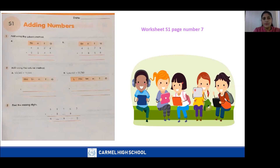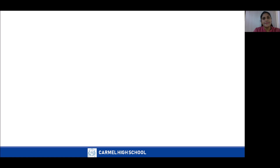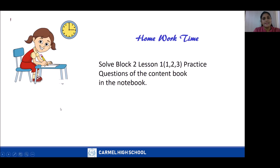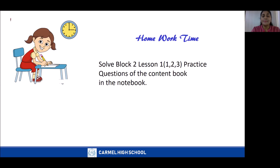I believe you will all complete your worksheets and the homework. For homework, solve Block 2, Lesson 1, questions 1, 2, and 3 — the practice questions of the content book. Children, I hope you have all learnt how to add large numbers using the column method. Practice more questions to become more thorough. Thank you, children. Meet you in the next class. Have a nice day.